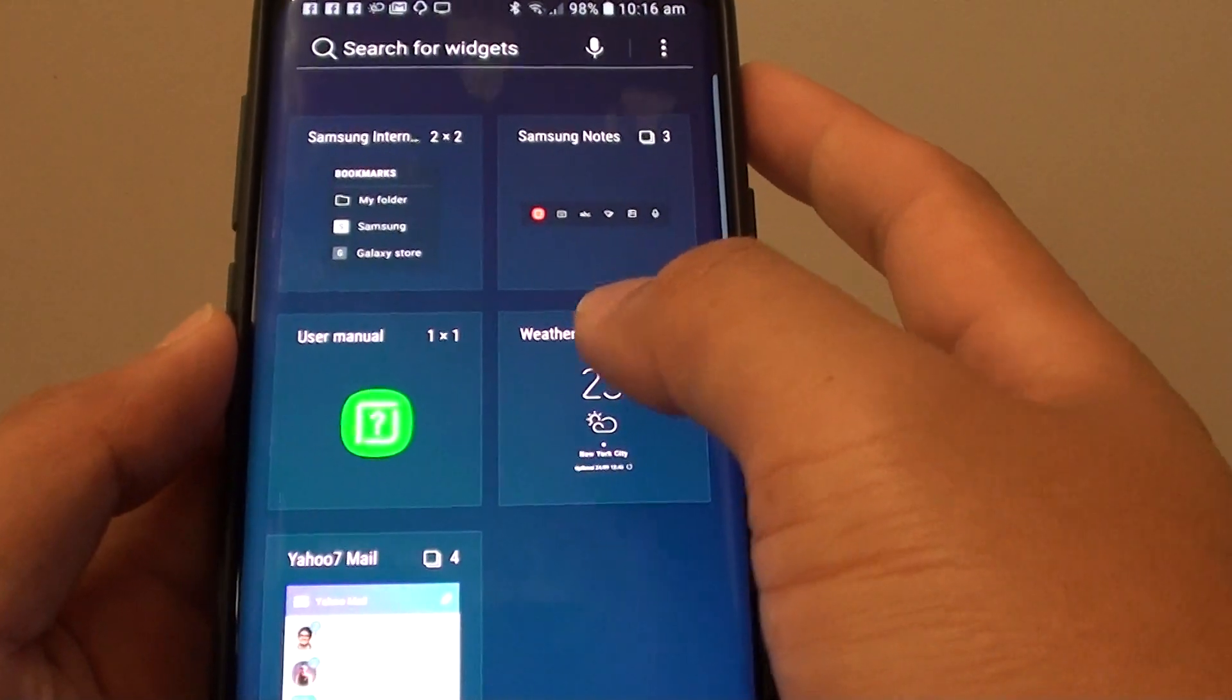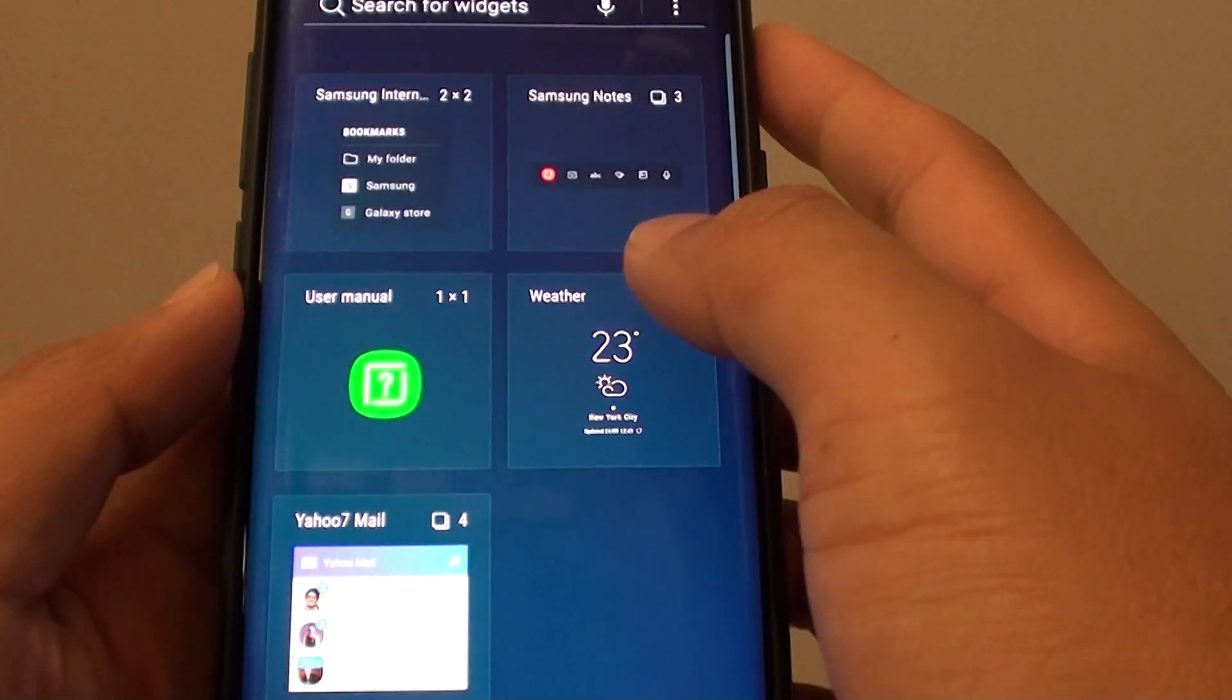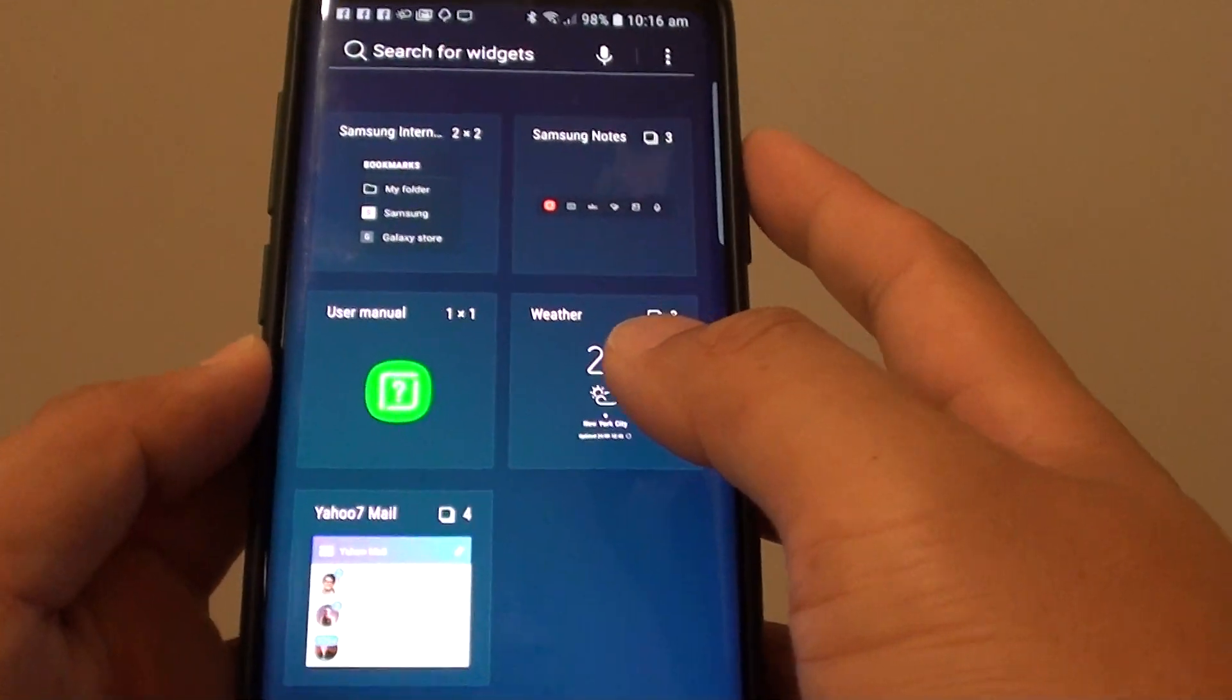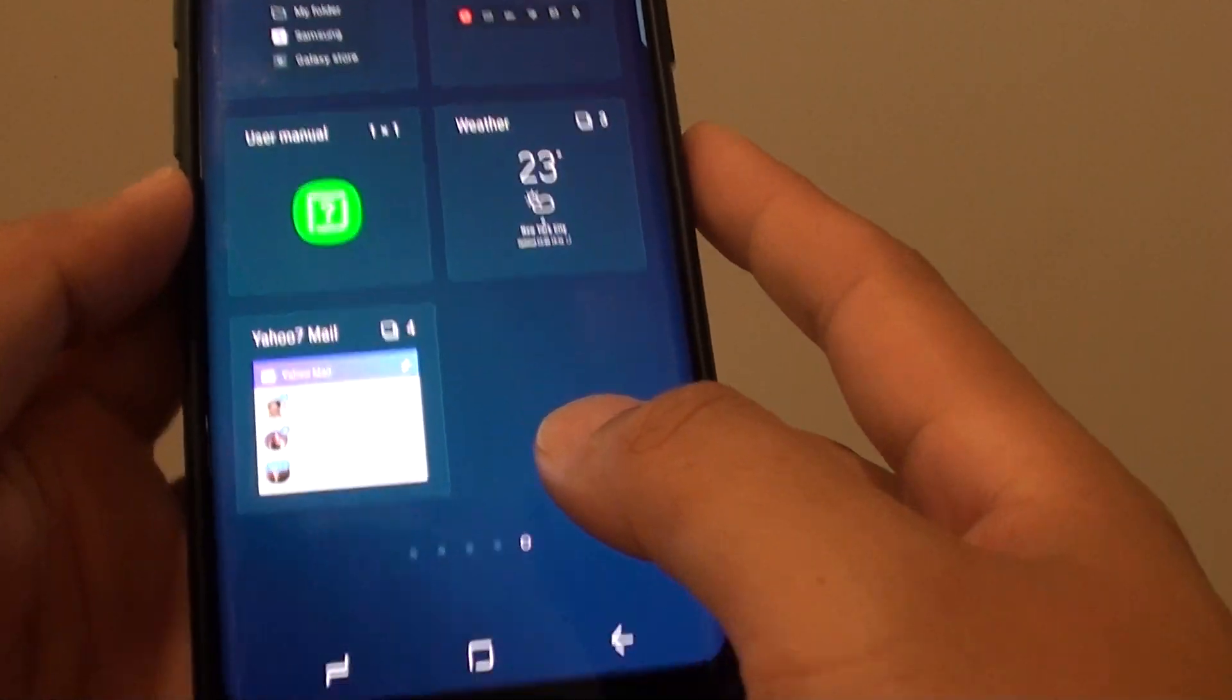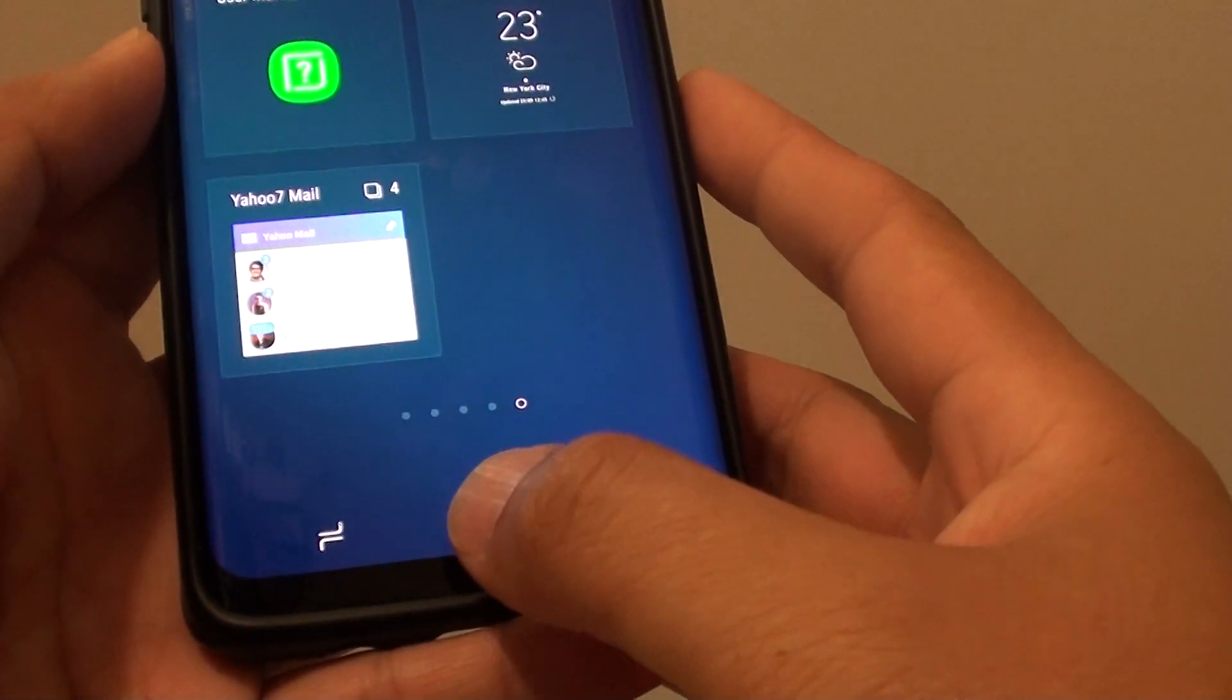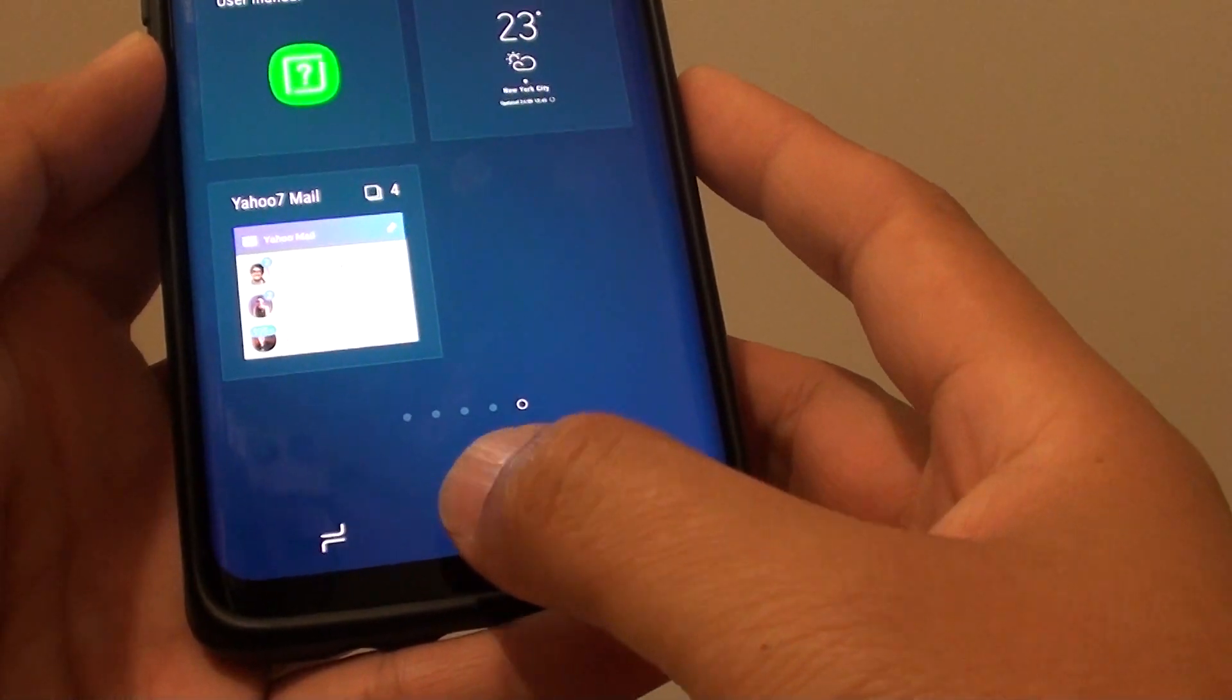How to add or remove widgets to the home screen on the Samsung Galaxy S9 or S9 Plus. First, tap on the Home key to go back to your home screen.